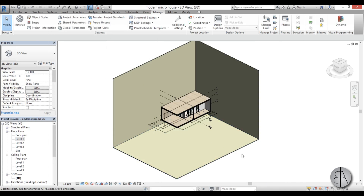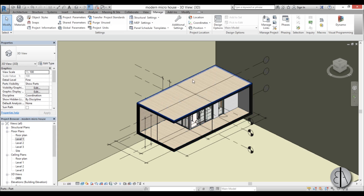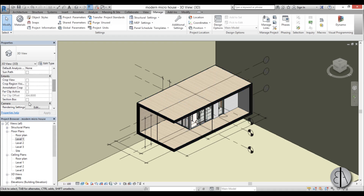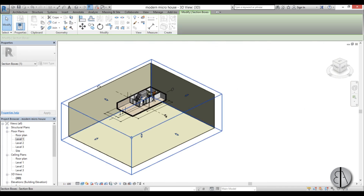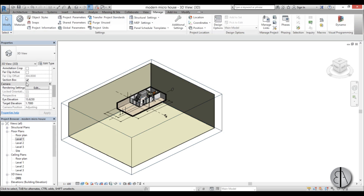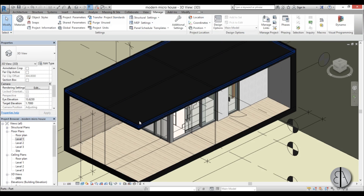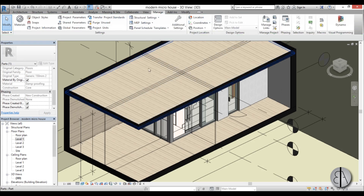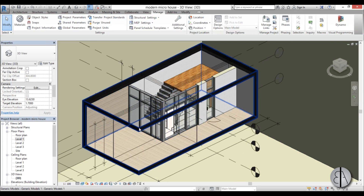I don't like this gray default material, so I'm going to change it: go to Manage, find Material, find the default material, go to Appearance, change the color to something a bit lighter, and hit OK. That looks a lot better. Now let's explode the 3D view. You might be tempted to use the section box, but if you open it up it cuts through our walls, which we don't want. So uncheck the section box, then select the roof element and use Hide Elements, do the same for the second and final layers.